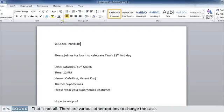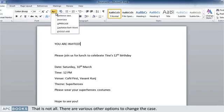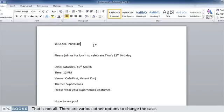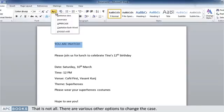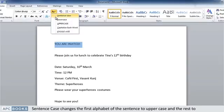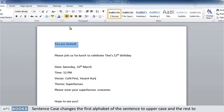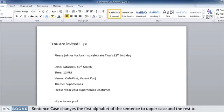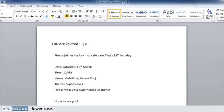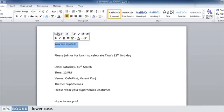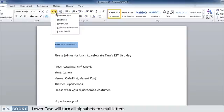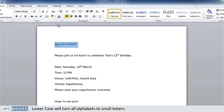Sentence case changes the first alphabet of the sentence to uppercase and the rest to lowercase. Lowercase will turn all alphabets to small letters.